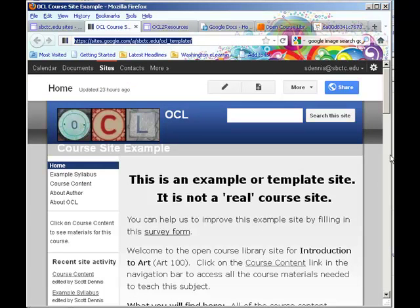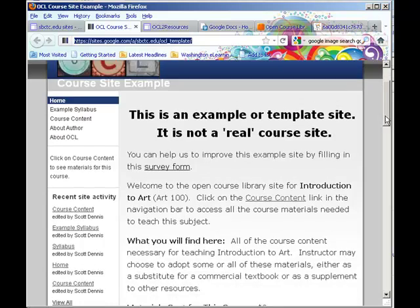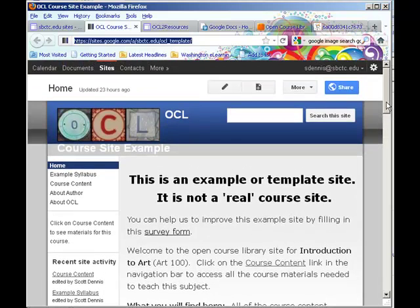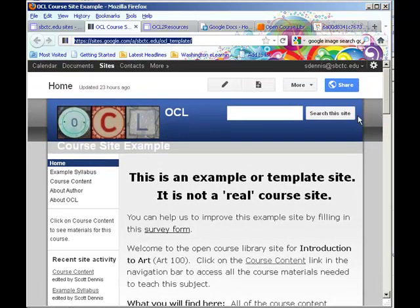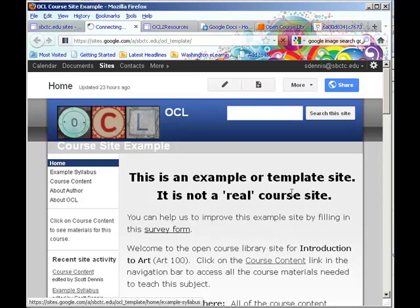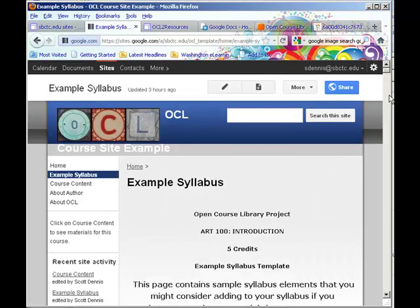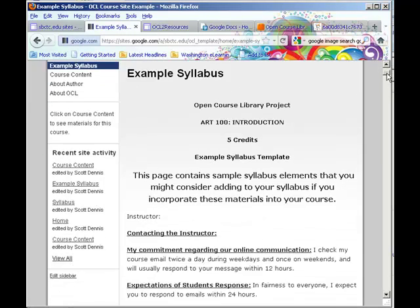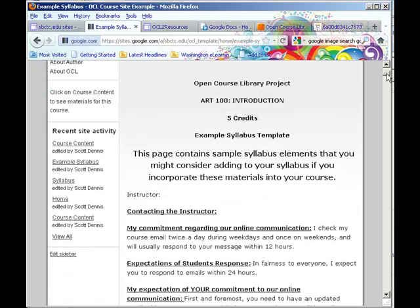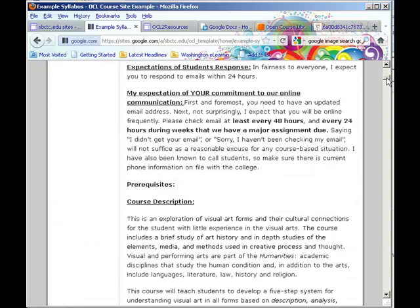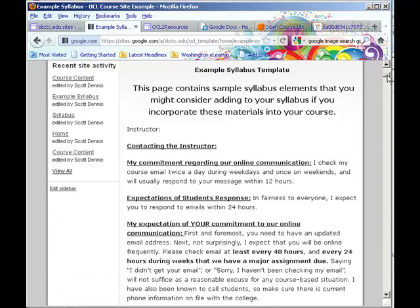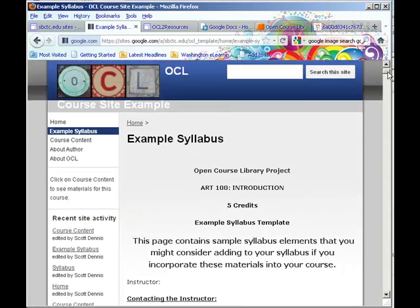Here, which shows the example course and we have an example syllabus or it's not so much a syllabus as it is things that people might consider adding to their syllabus if they're going to use some of this content. What other instructors have used.